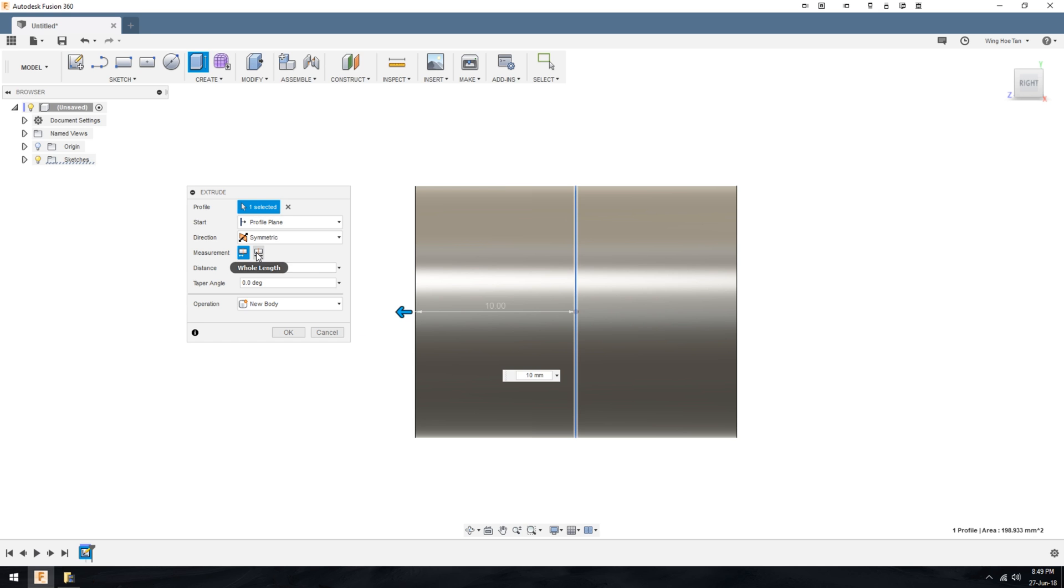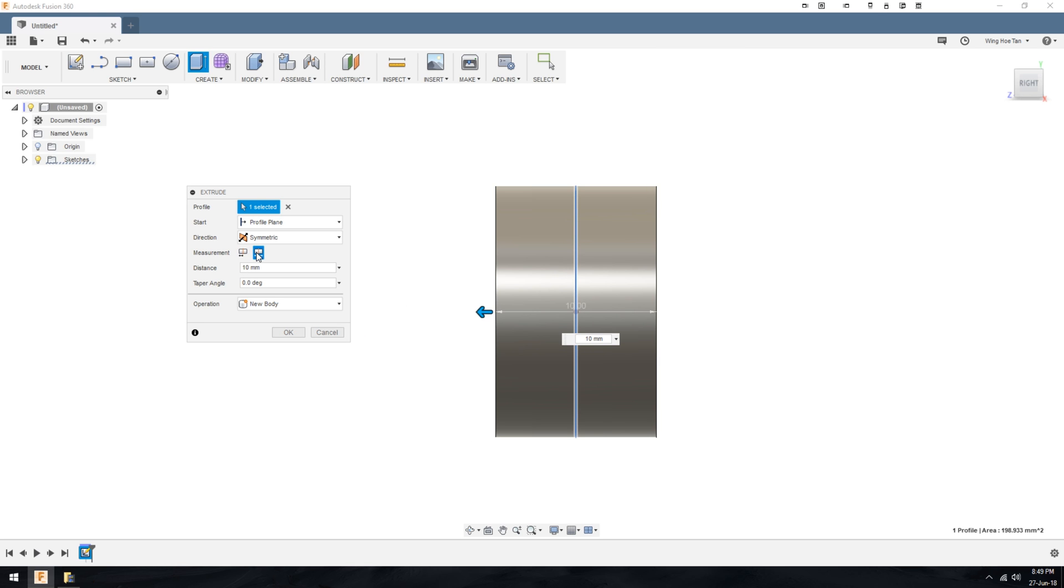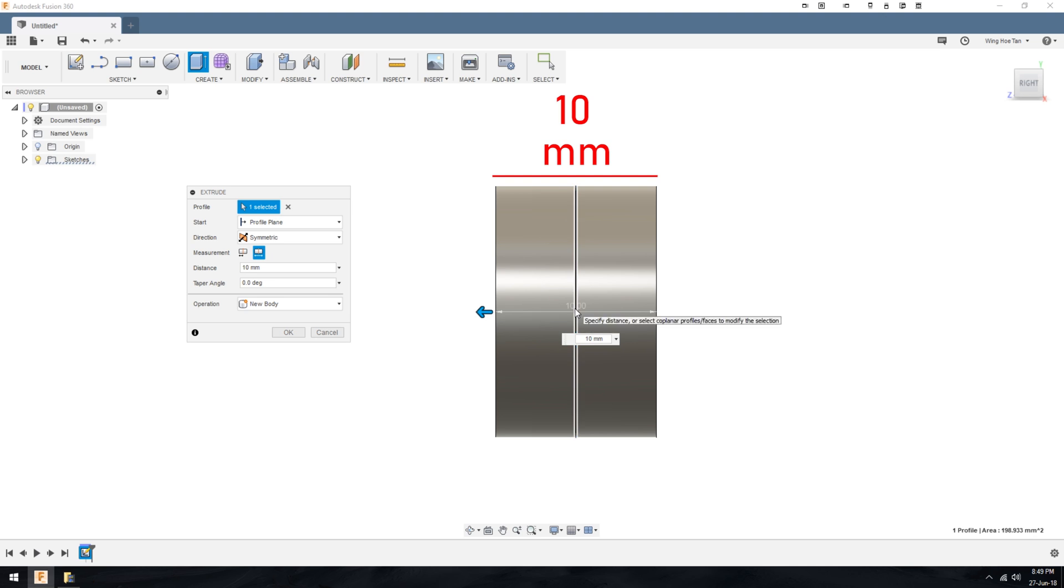If I click on the whole length option, you will see that the extrusion is cut by half, as the value 10 now represents the full length of the extrude.